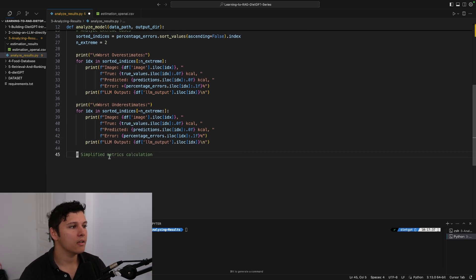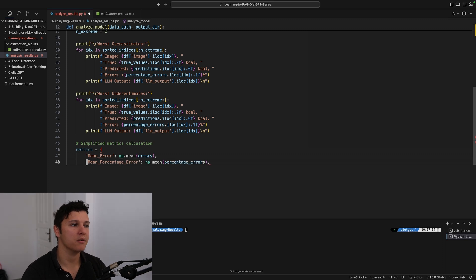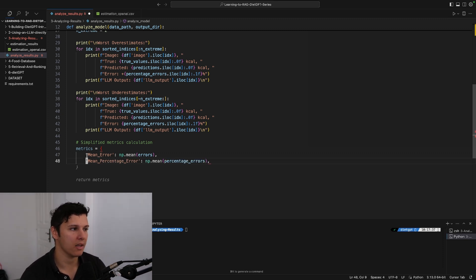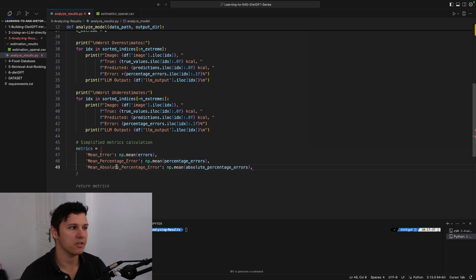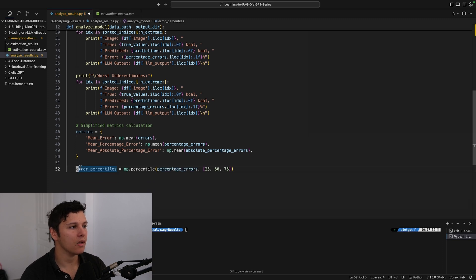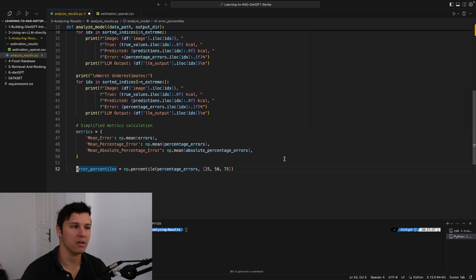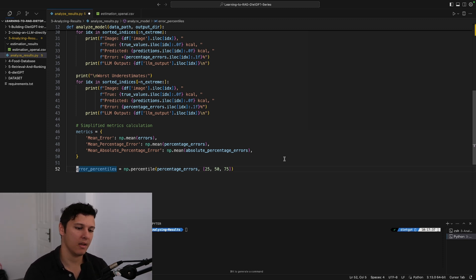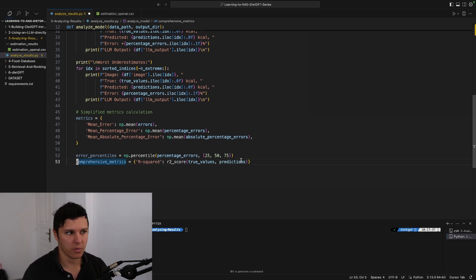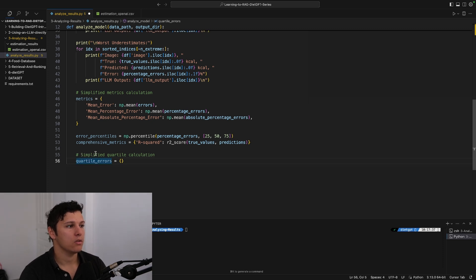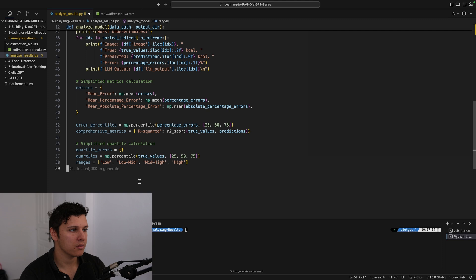We'll also get some metrics to show in the graph. We'll get the mean errors of all the errors, the mean percentage errors, the absolute percentage error. If we get the error percentiles we can get an idea of how off the errors are in the 25 percentile and 75 percentile, and also R squared. We can get the quartile errors.